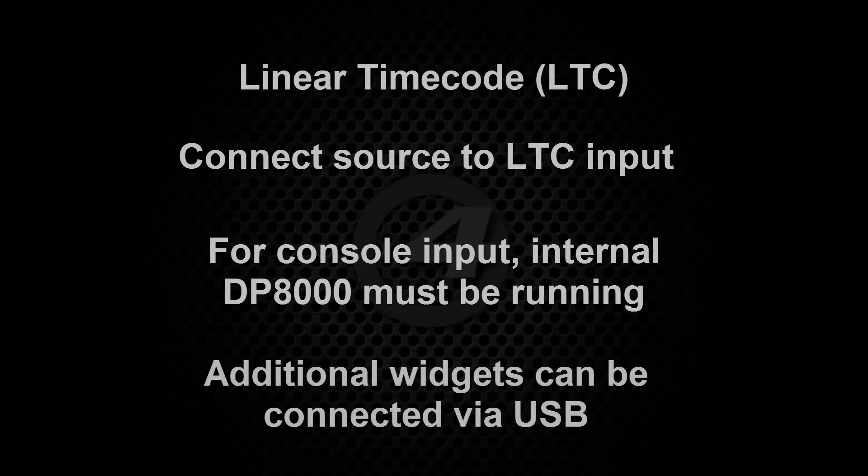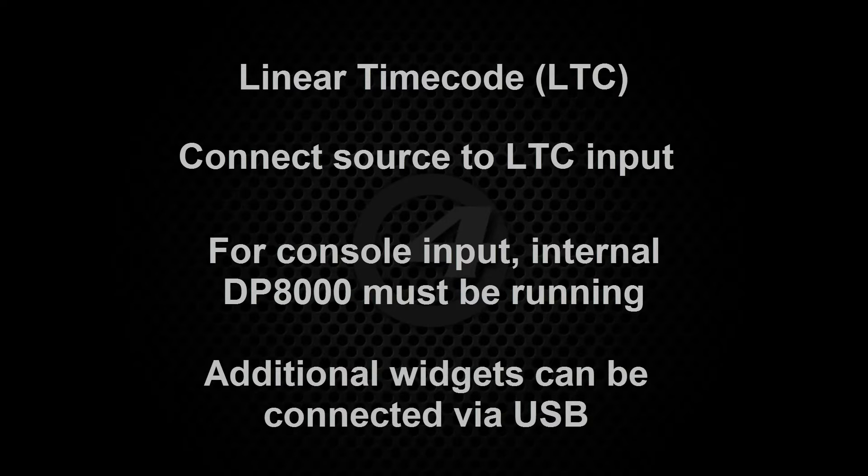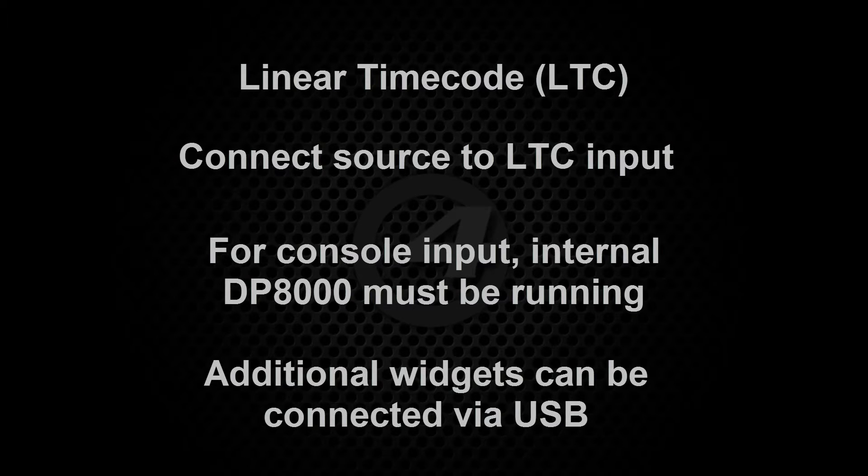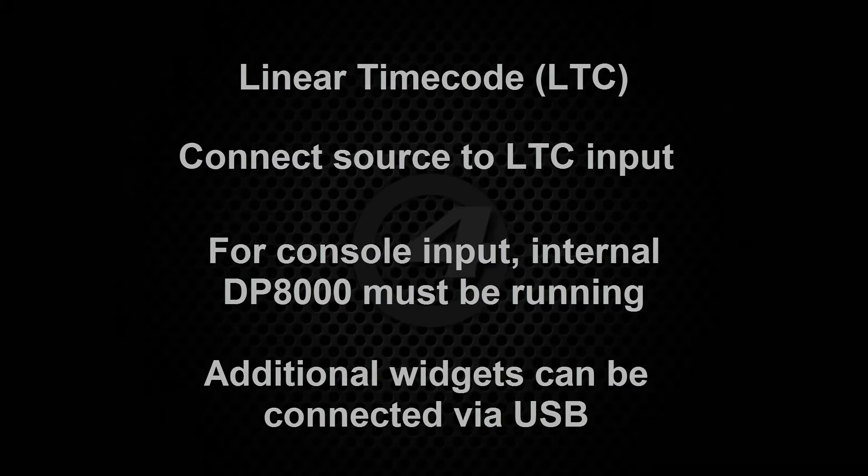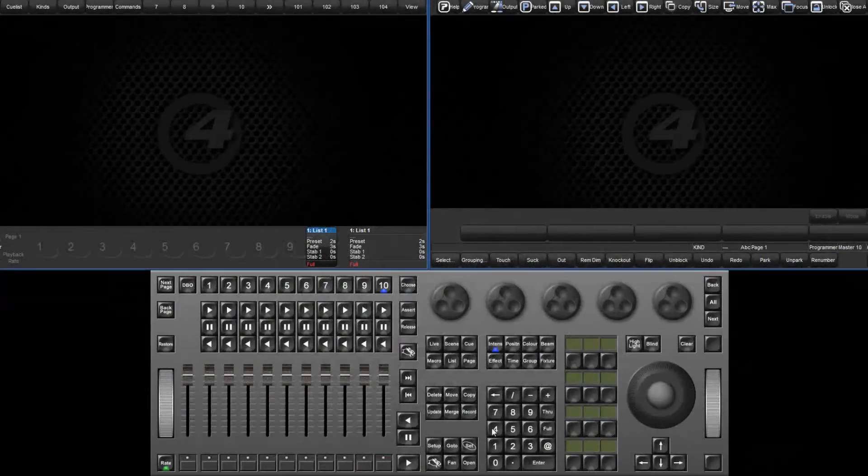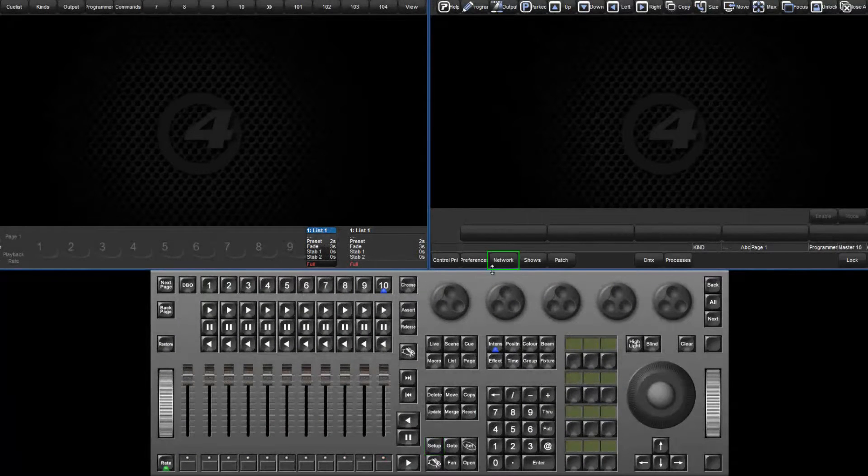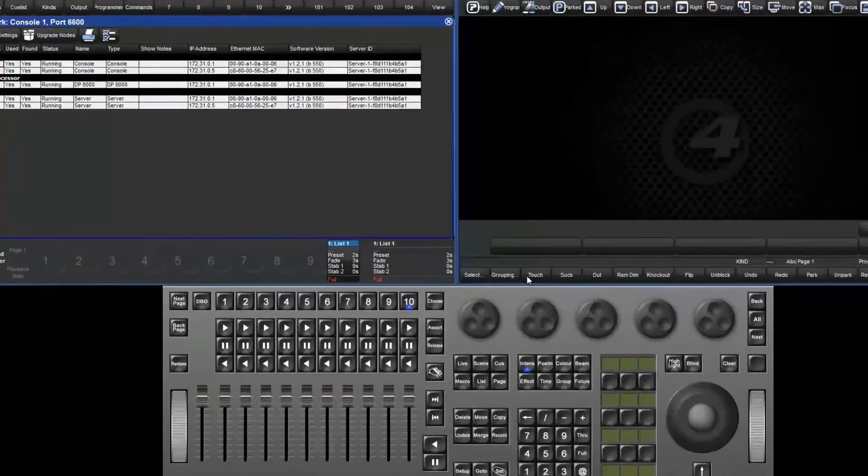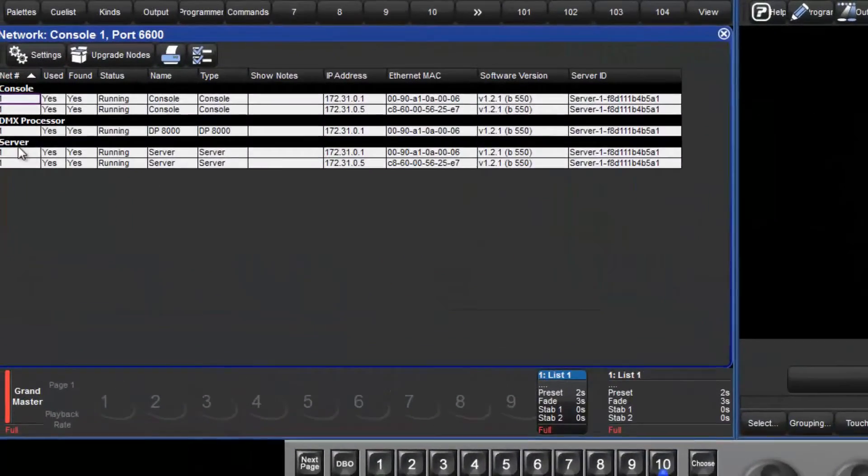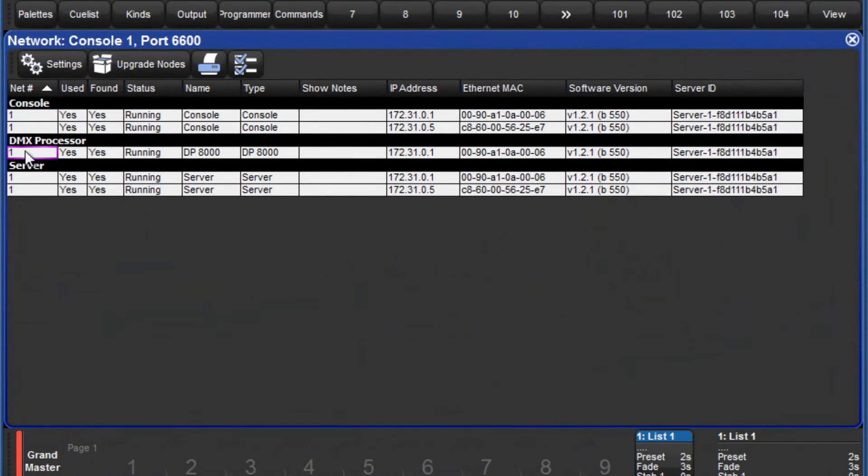Additionally, up to 8 external LTC widgets can be connected to the console or external DPs by USB. Press setup followed by the network soft key. Select the DP8000 and press settings, followed by the timecode widgets tab.